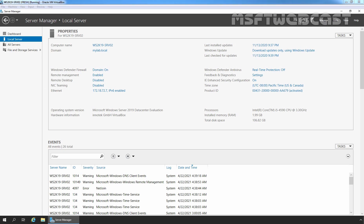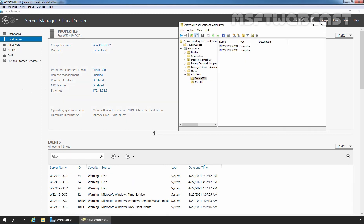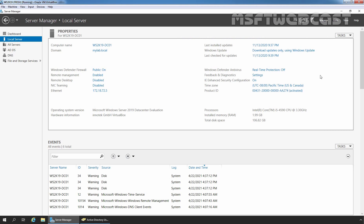Let's go to our domain controller and open Group Policy Management Console. Before we open it, I have already created one OU named secure-srv, and I have stored both computer accounts of our member servers under this OU. So after creating the group policy object, we will link it to this OU only. Let me minimize Active Directory Users and Computers.